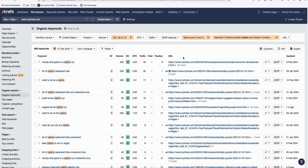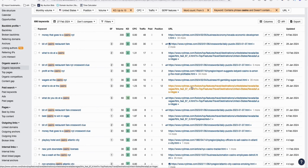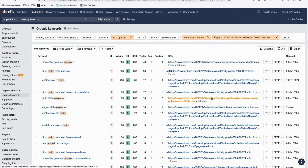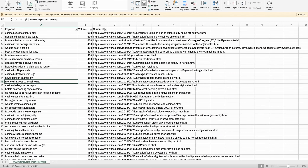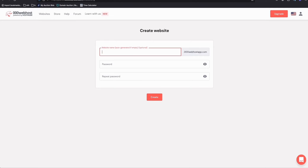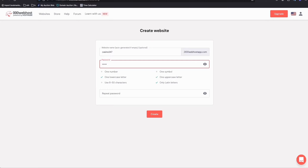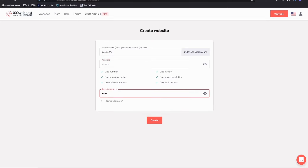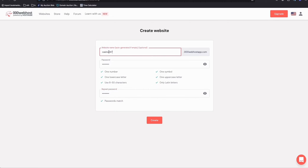Before this video ends, I'd like to share some keyword reports you can use if you want to start your own free WordPress hosting with articles. Now I'm going to create a temporary subdomain — for example, casino247 — on the 000webhost app. If that's taken, just try a variation like casino248. Keep your password in mind because you'll be using it in several places.